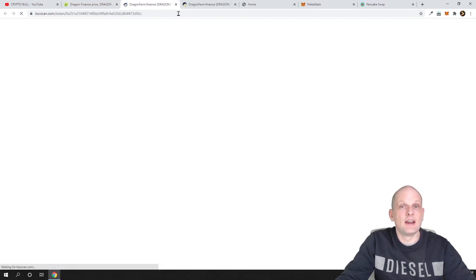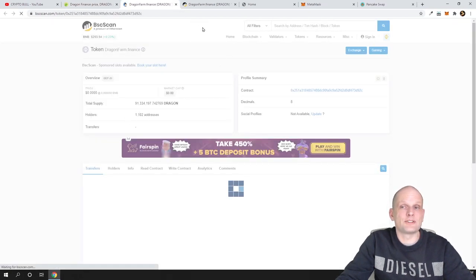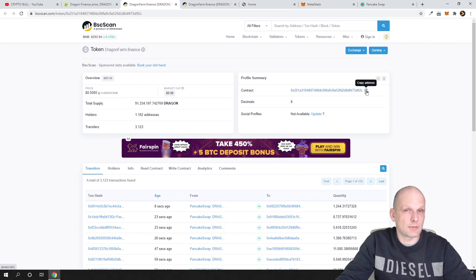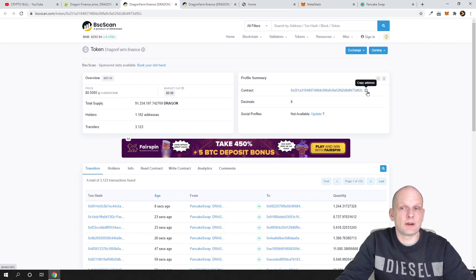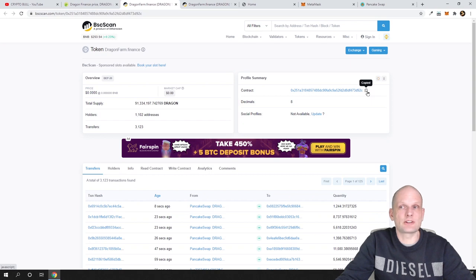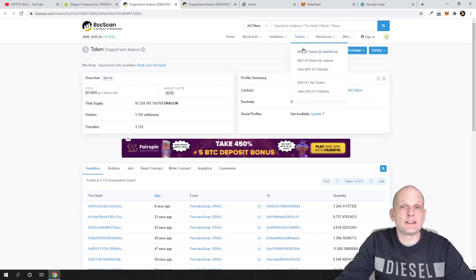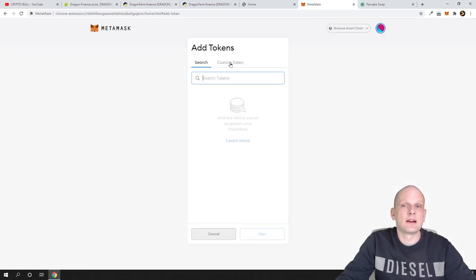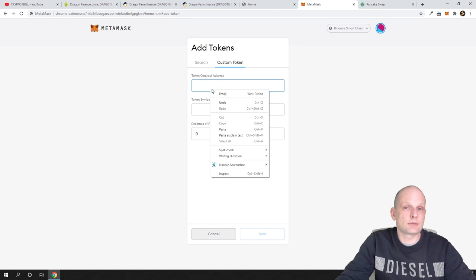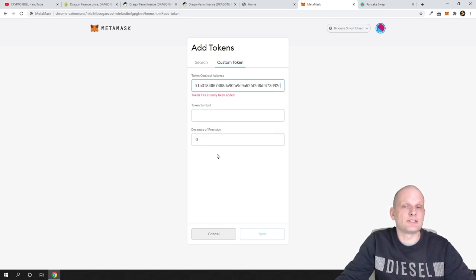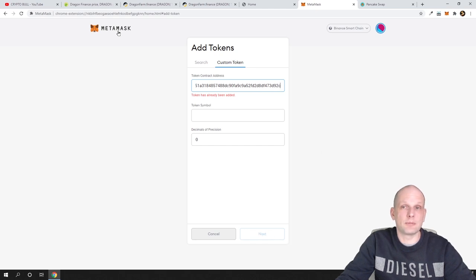You can go to CoinGecko, click here on BSC scan which stands for Binance Smart Chain scan, and you will open this page where you can get this contract number. Similar to what we did in my previous video, just copy this contract number. Click here on custom token, paste this contract number, and you will get this symbol. Click next and you will add it to your Metamask.